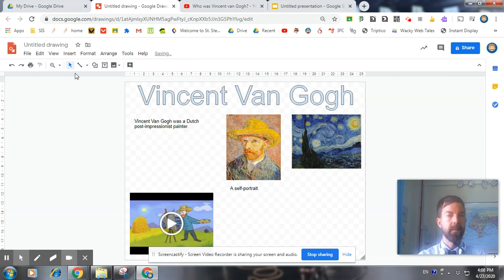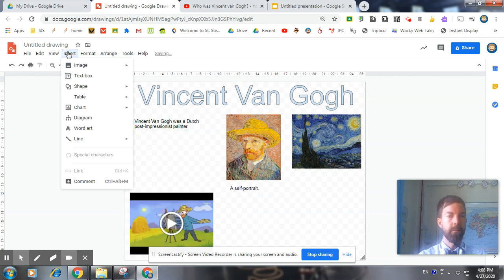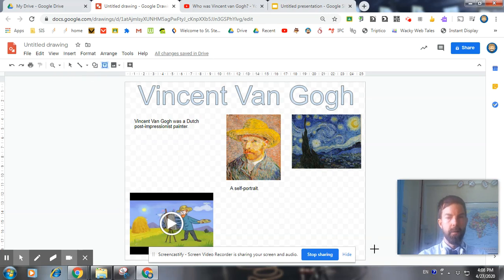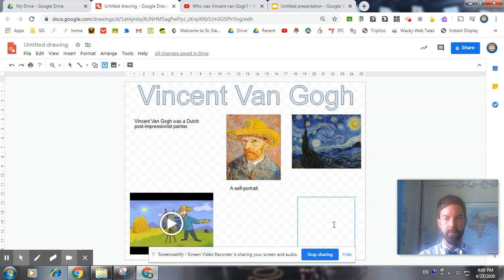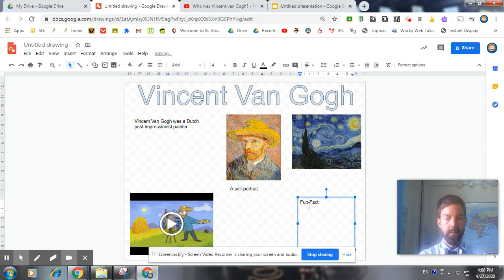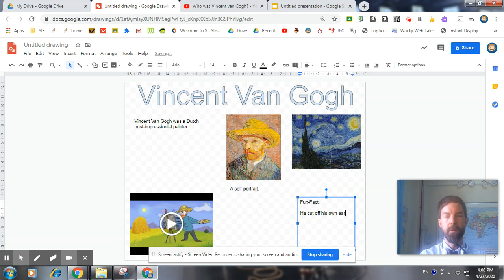The last thing I'm going to include is a fun fact box. Fun fact about Vincent Van Gogh is that he cut off his own ear.